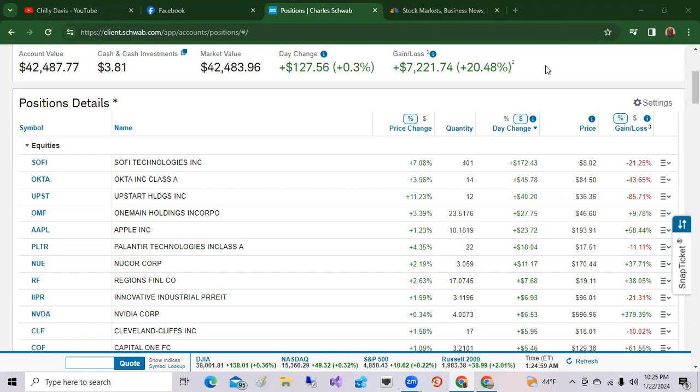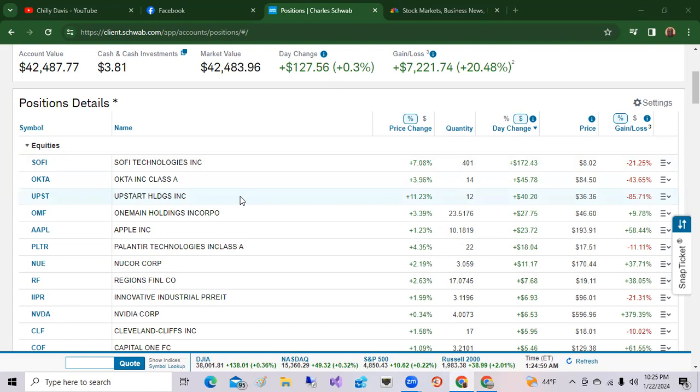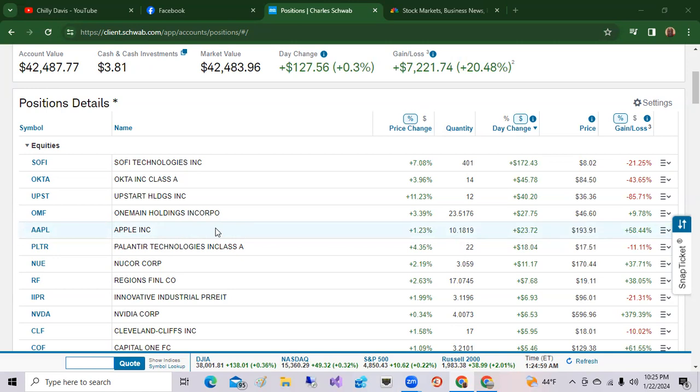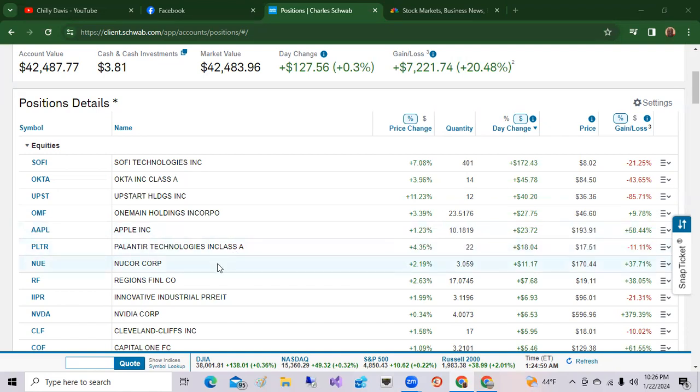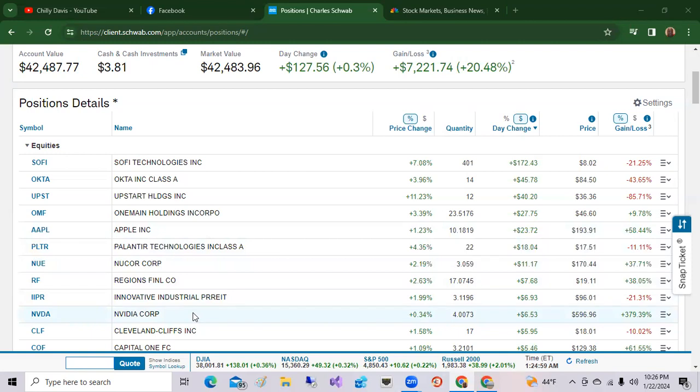Here I am in Charles Schwab. As I mentioned earlier, SoFi Technology, one of the top stocks, up seven percent for $172. Okta another company up 3.96 percent for a gain of $45. Upstart Holdings was up 11 percent. OneMain Holdings was up 3.39 percent. As I mentioned, Apple is coming out with a new product, pretty much like Oculus, Facebook Oculus, but it's going to be for Apple. Apple's pre-order for their new Oculus-like product is coming out. Apple shares were up 1.23 percent. Also Palantir Technologies up 4.39, Nucor up 2.19, Regions Financial the bank was up 2.63 percent. Quite a diversity of stocks up today. Even Nvidia was up slightly today, 0.34.